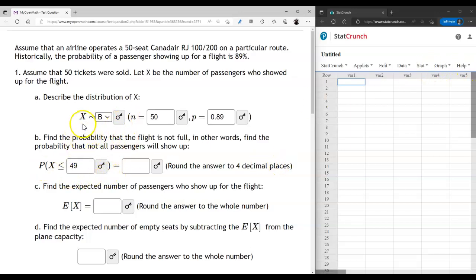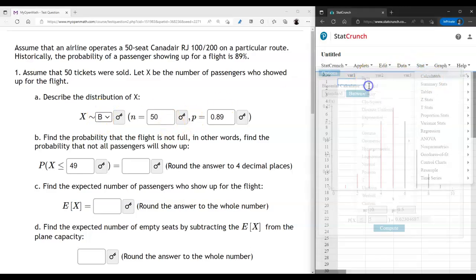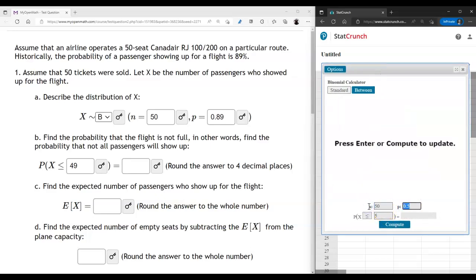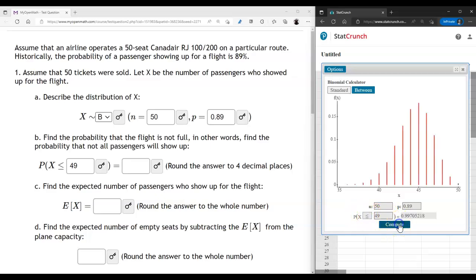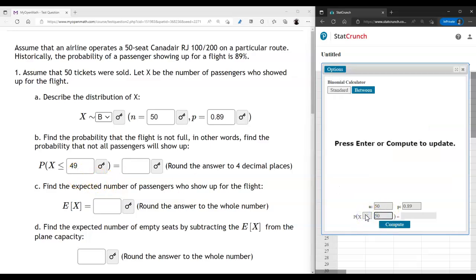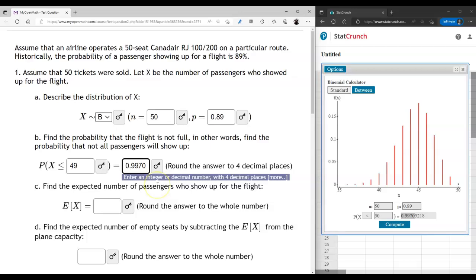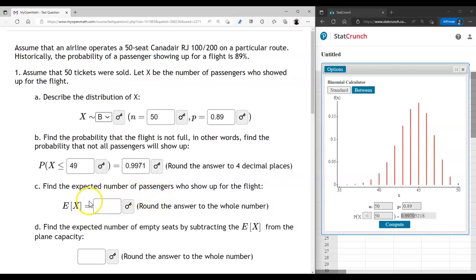To answer this question we'll open StatCrunch and use the binomial calculator, entering all those parameters. Notice that P(X ≤ 49) is exactly the same as P(X < 50) — the probability will be exactly the same for these equivalent expressions.